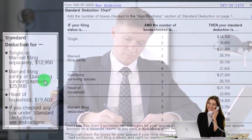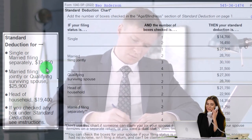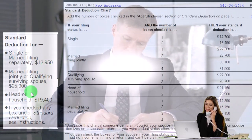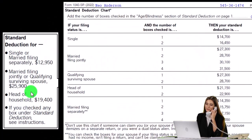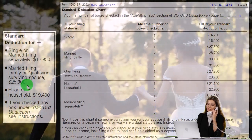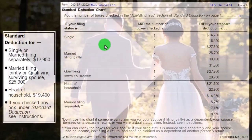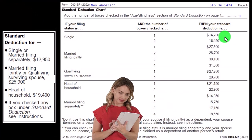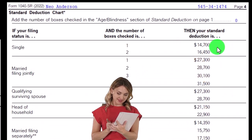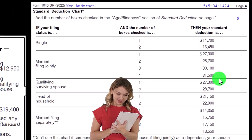If a single filer is nowhere near $12,950 in itemized deductions, you can be fairly certain they'll take the standard deduction. For a married couple, $25,900 is a fairly large number — if they're nowhere near that, they'll just take the standard deduction. There are also added components for taxpayers who are over 65 or blind, which increase the standard deduction in those situations.